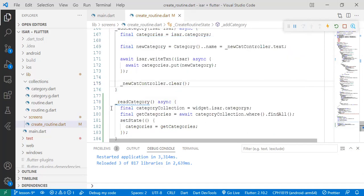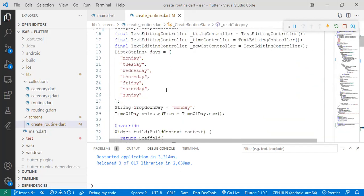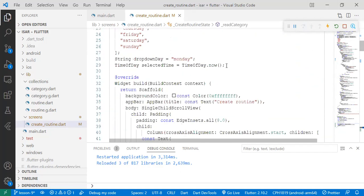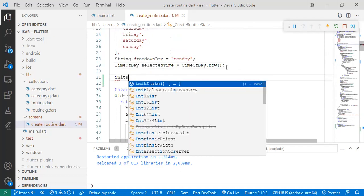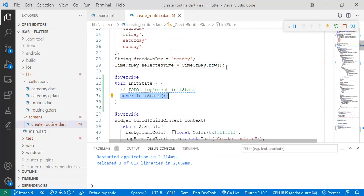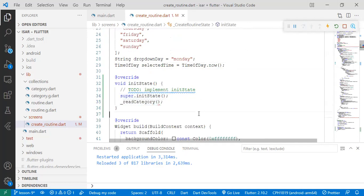So to do that, to be able to set the categories at the point of navigating to the create routine screen, we use the inbuilt function initState and pass read categories. So that's the first step.